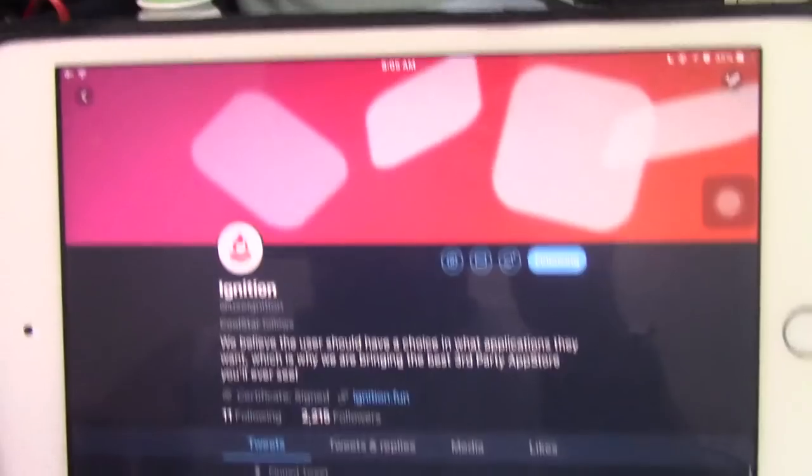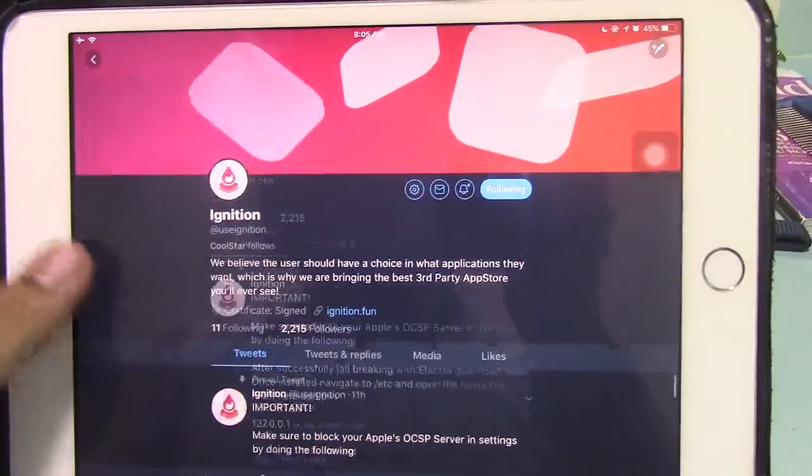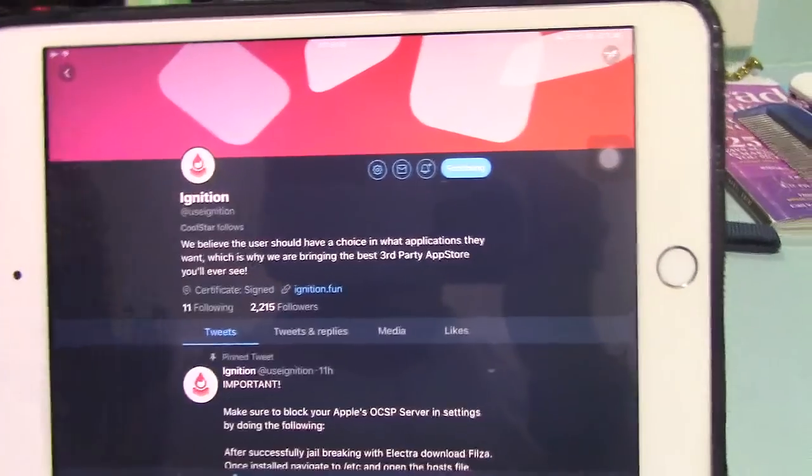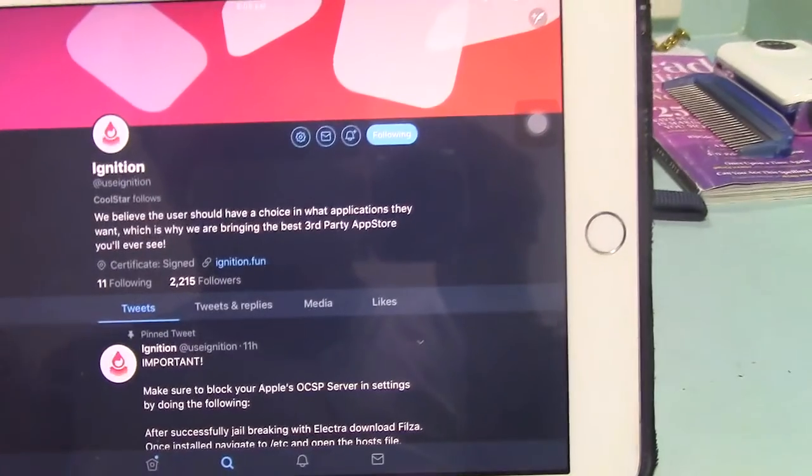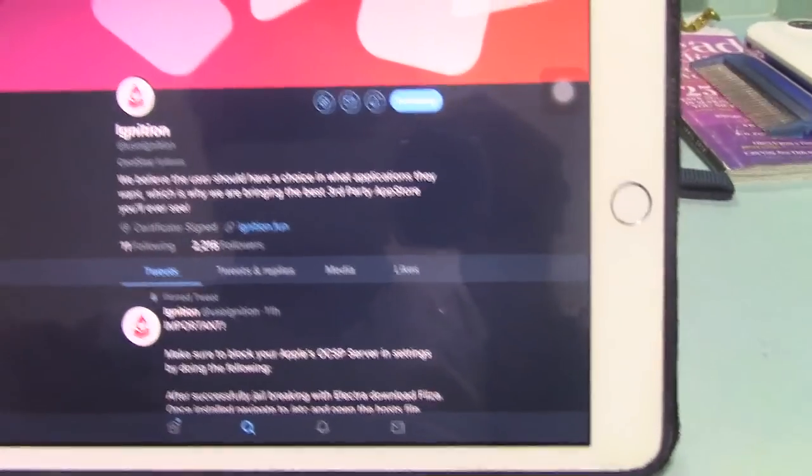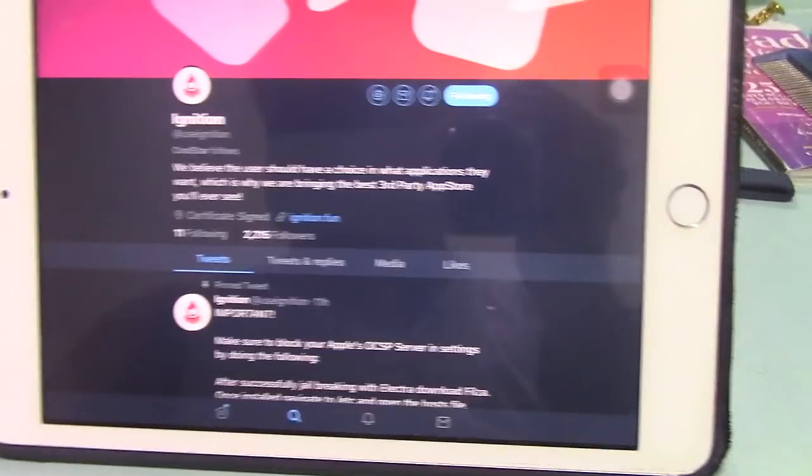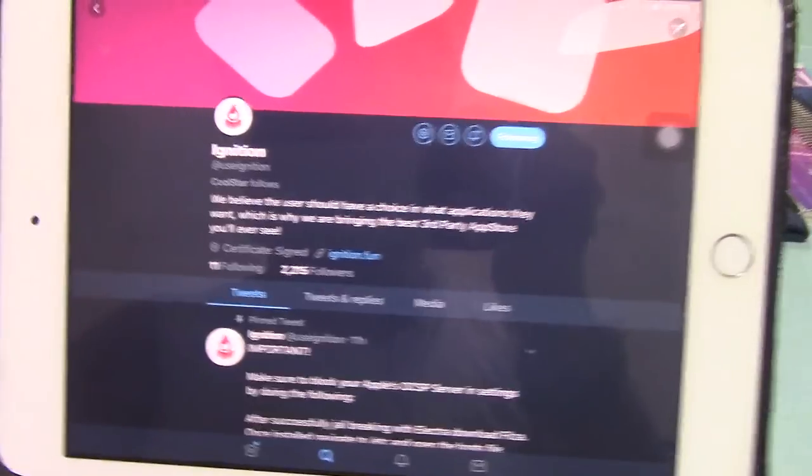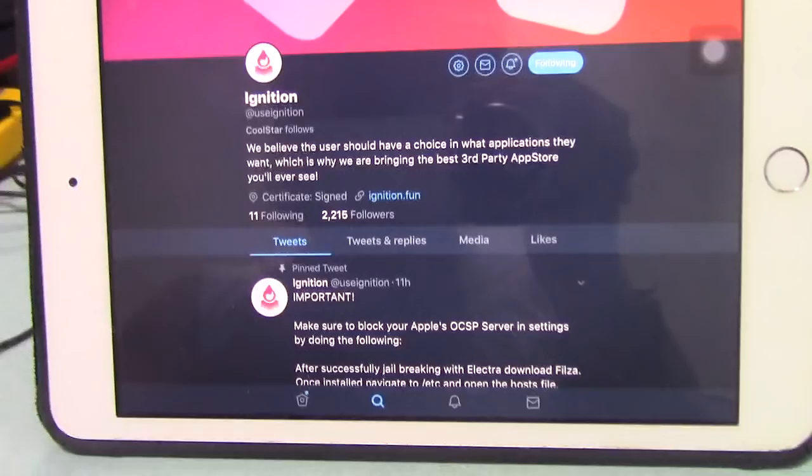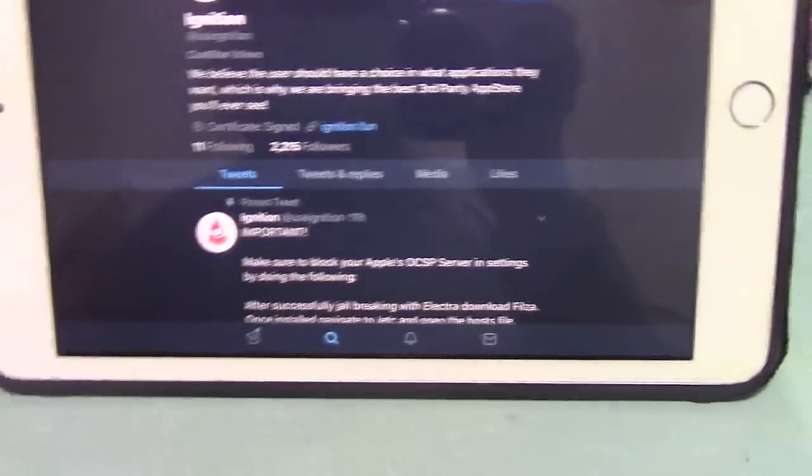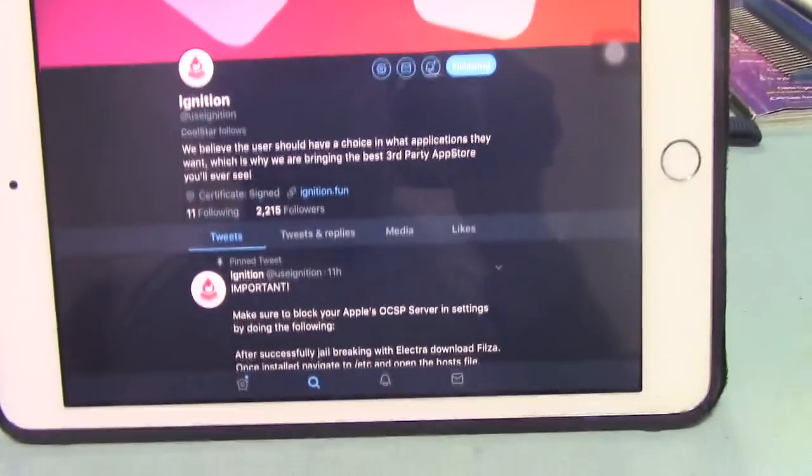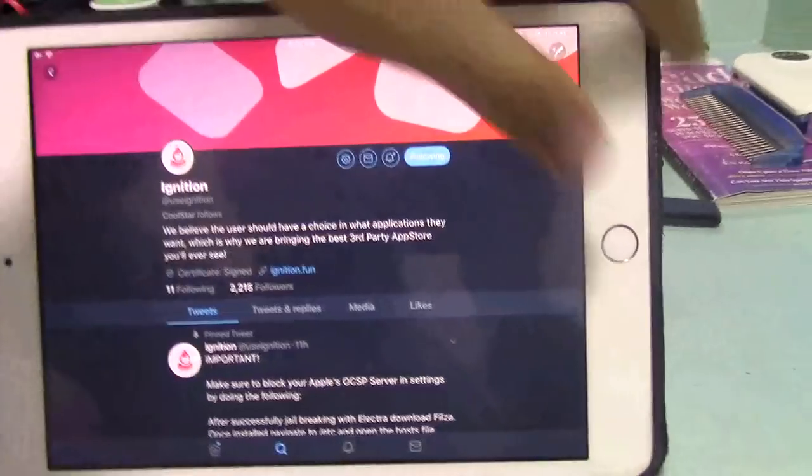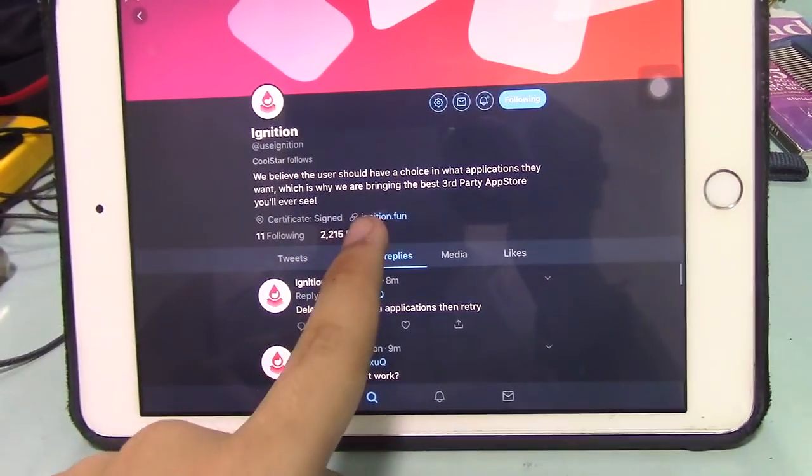Right now, the ignition jailbreak works for me. They uploaded the Electra jailbreak on the website, and I used the MP version, the multi-path version, and that works. So I'm going to show you how to do it. First of all, you need to go to ignition.fun.